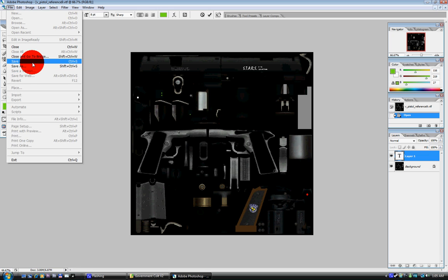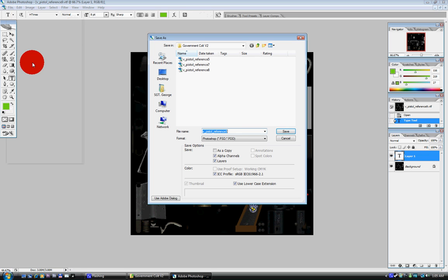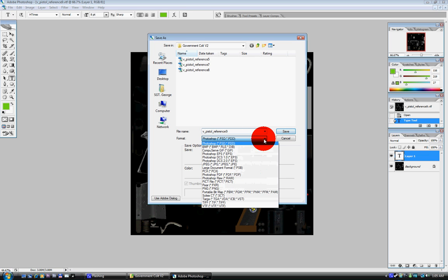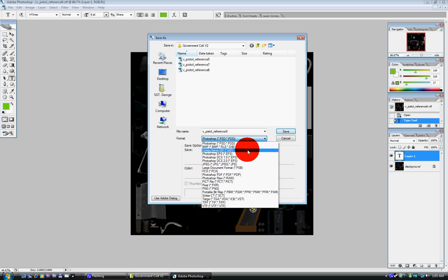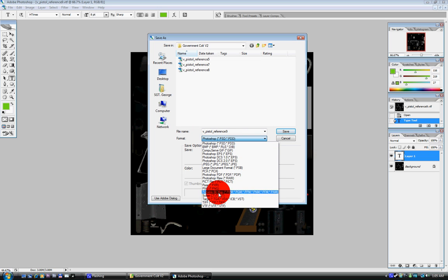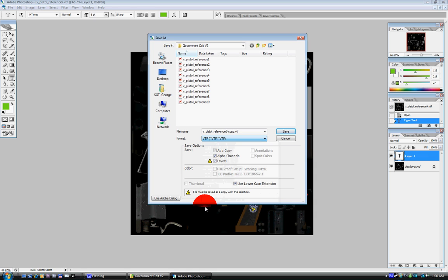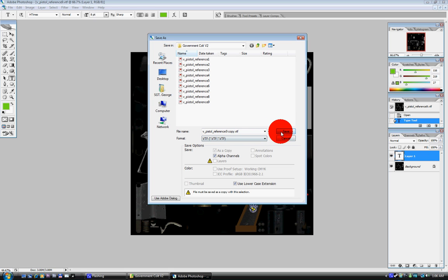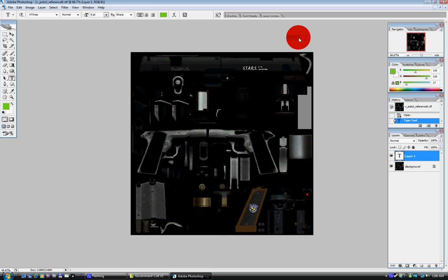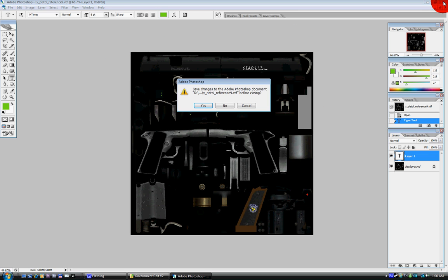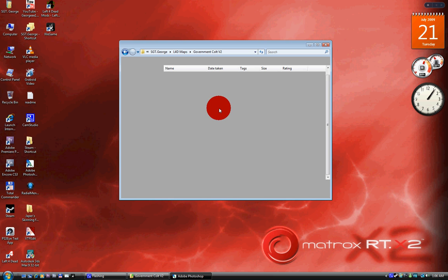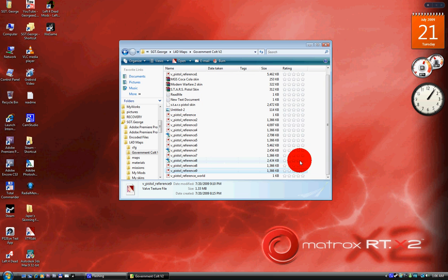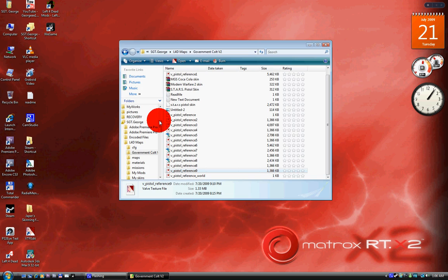So you're gonna click on Save, then you're gonna open your format thing, your drop-down thing, you're gonna select VTF. Okay, now once that's done you're gonna save it. It's gonna bring up like a little menu and then you just click on Okay, and then that's basically it.